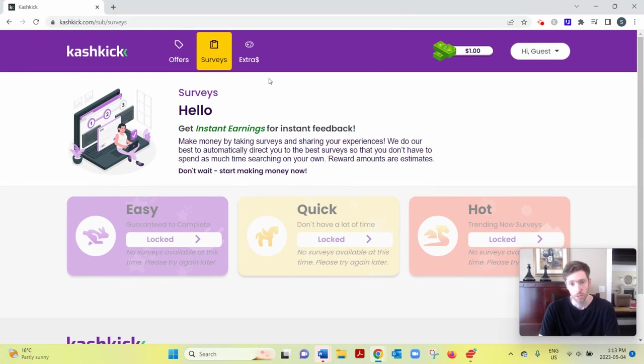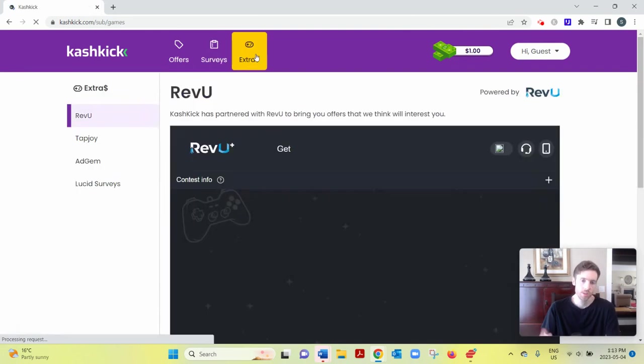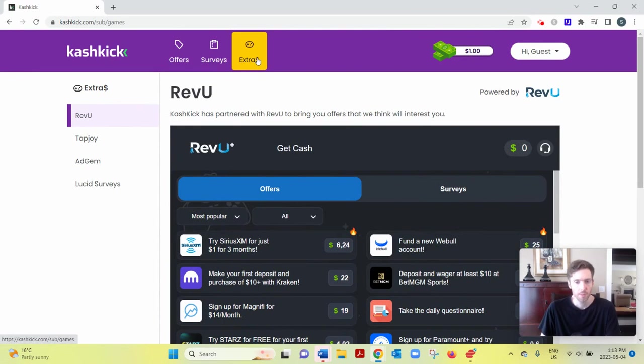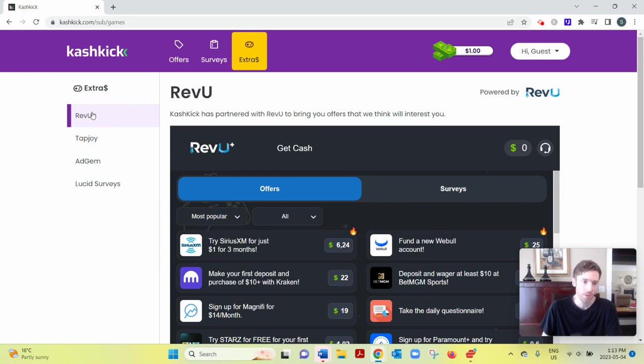And lastly, they have what are called Extras. These are like the Offers section, except they come from third-party websites. So it's an offer wall, that's what they're called. It's coming from third-party websites.